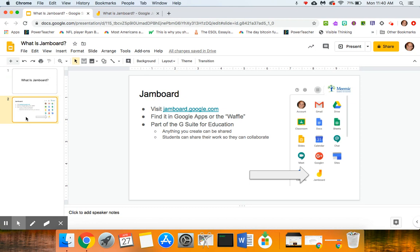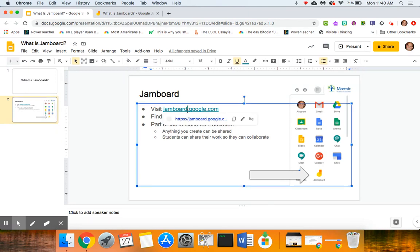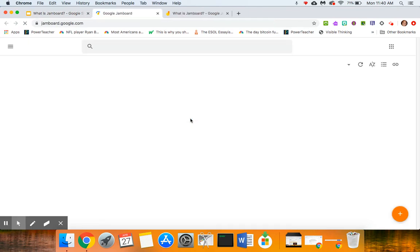Jamboard is part of the G Suite for Education, so you can find it underneath the waffle once you're signed into your school account, or you can just visit jamboard.google.com. I'll click on that link and we'll see what that looks like for you.